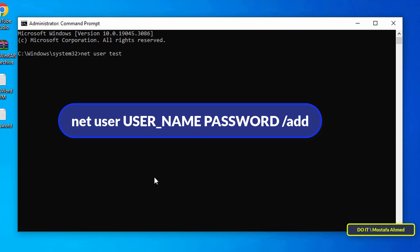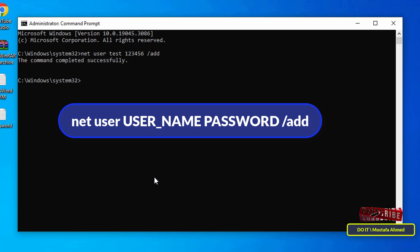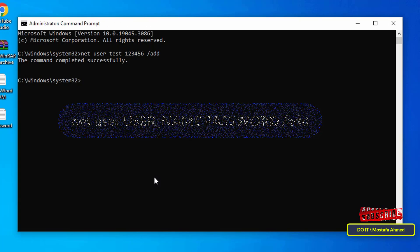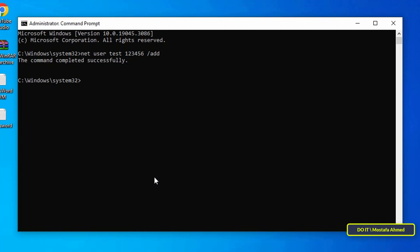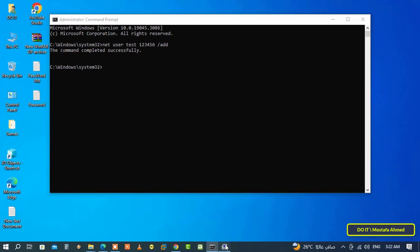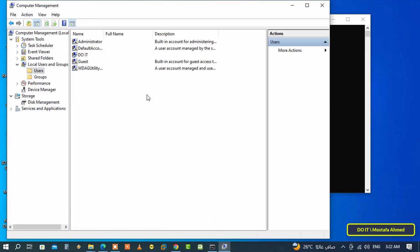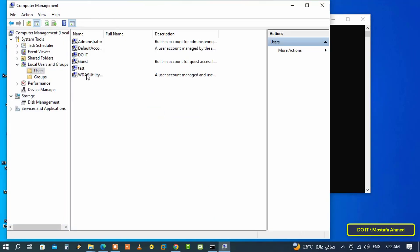Then press enter button on keyboard and immediately the new account will be created. You can verify that by opening the computer management window again. Do refresh to show the new account.